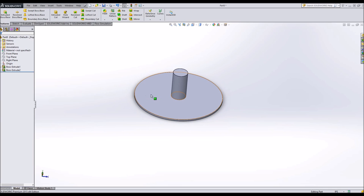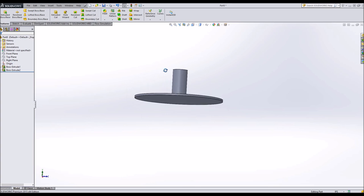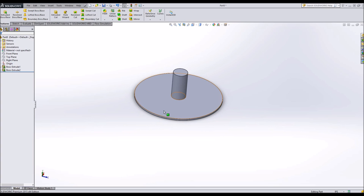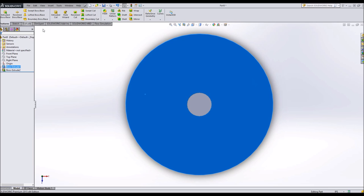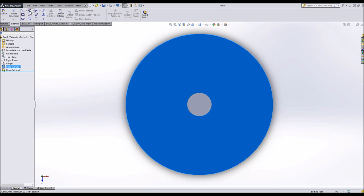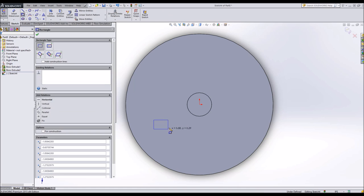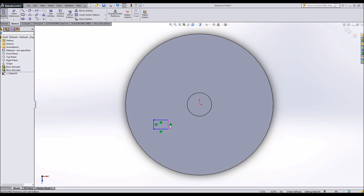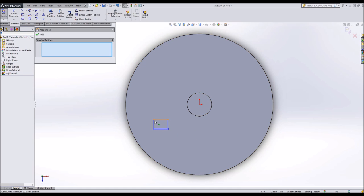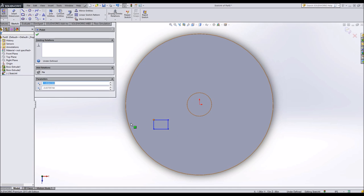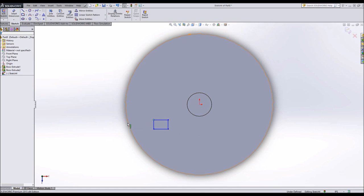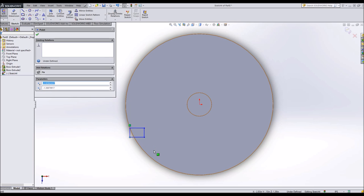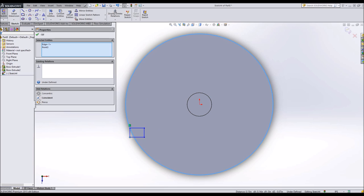At this point I'll begin my loft by selecting this top face and starting a sketch. I'll delete these relations. I'll make this coincident. No need to make it pierced, just coincident.